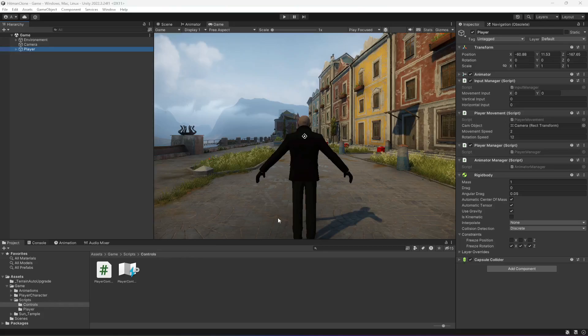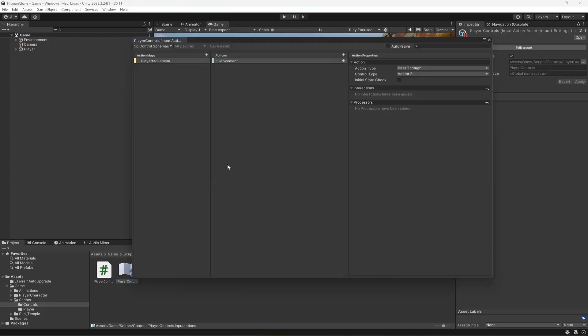Hello guys and welcome back. In this video we will be adding sprinting to our player. For sprinting, first of all we need to set up the button, so in the controls folder let's open up the player controls.